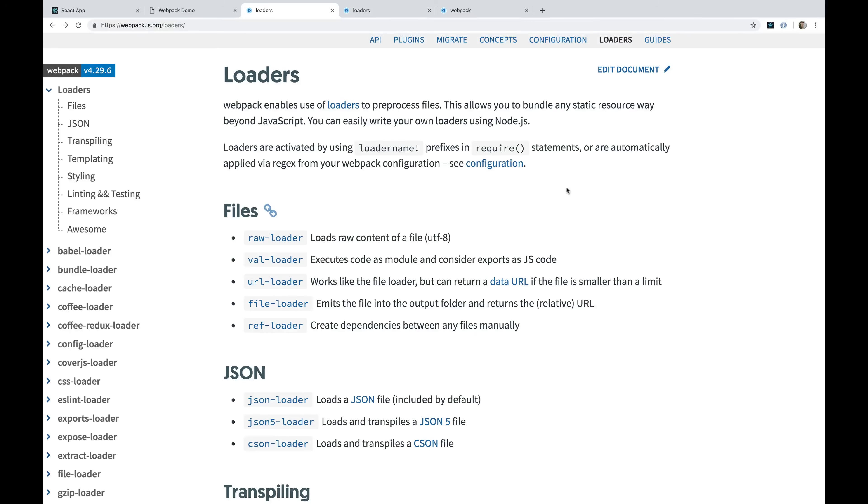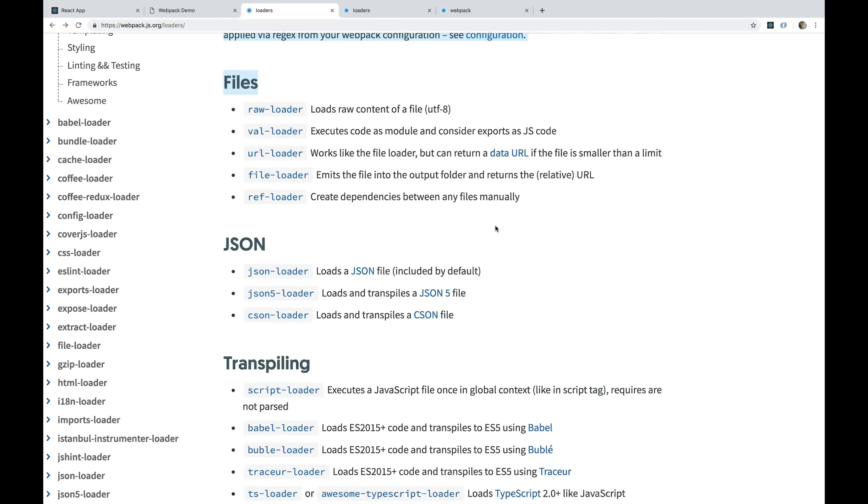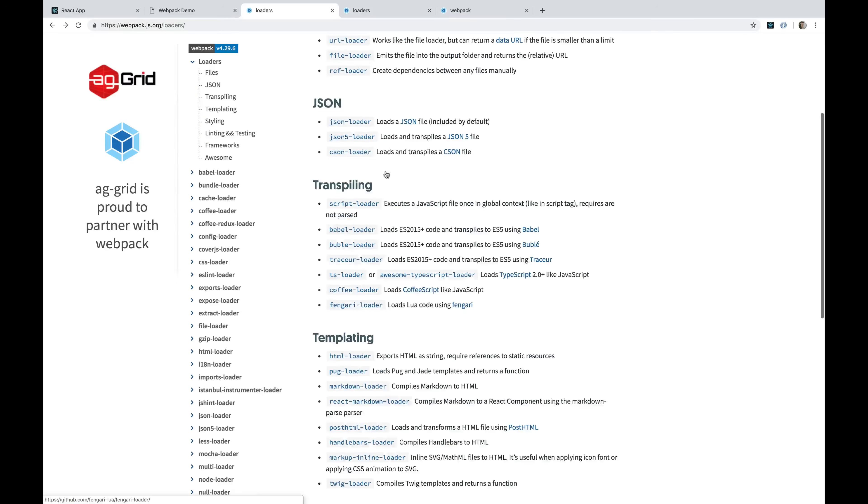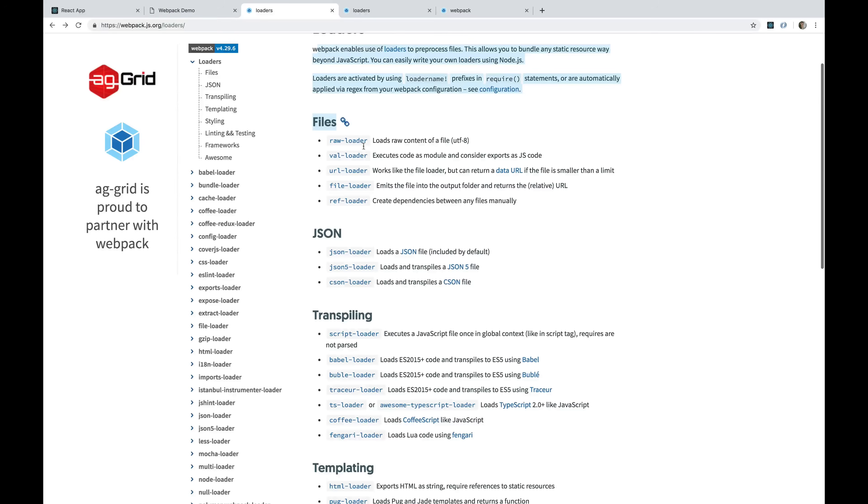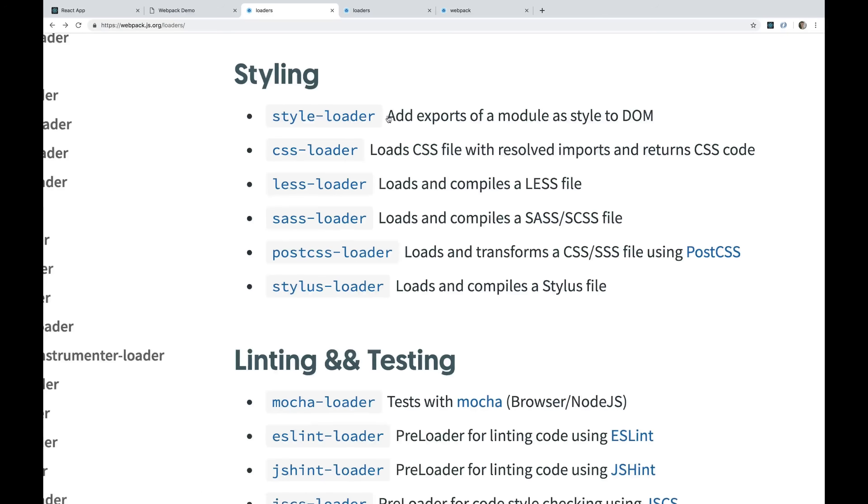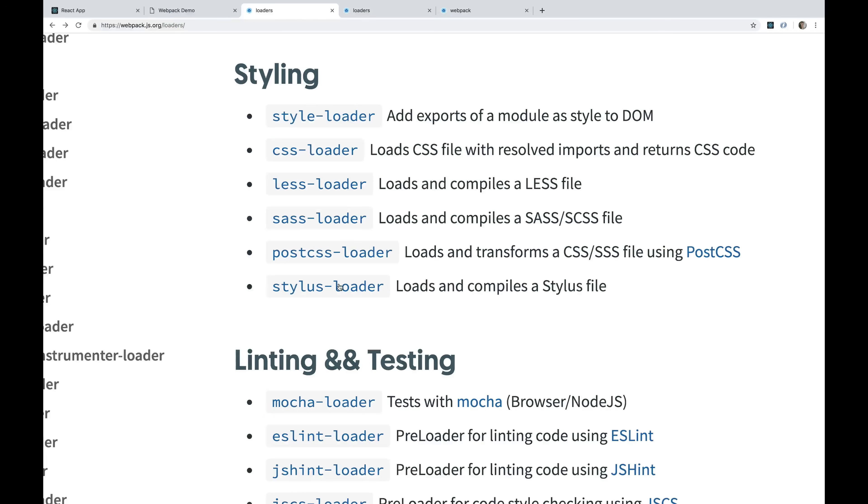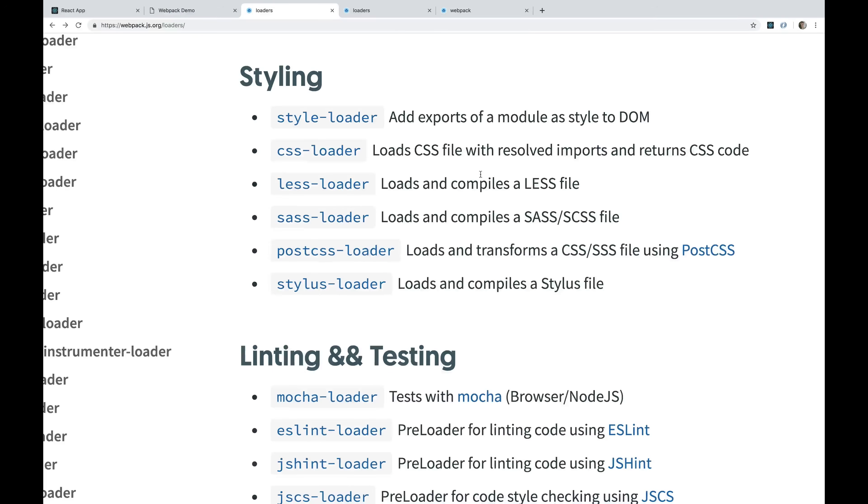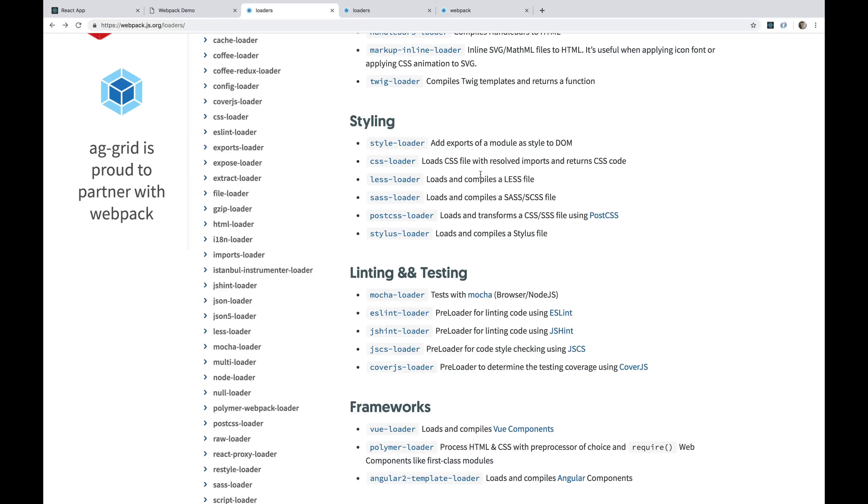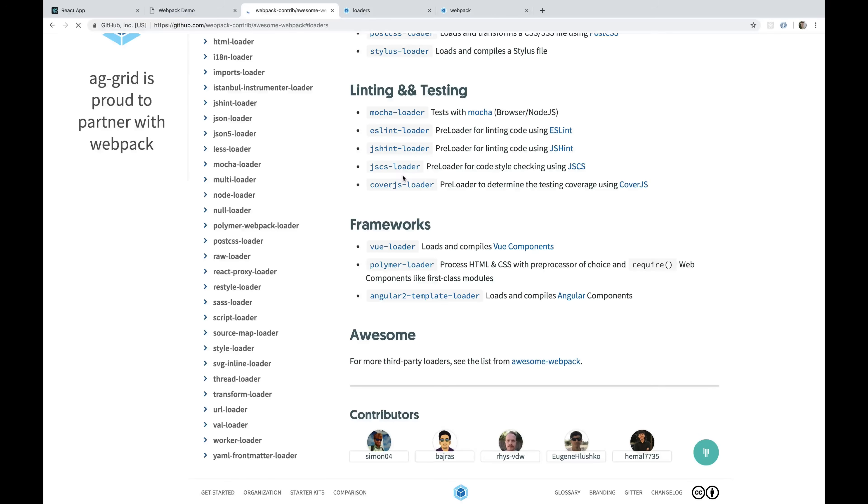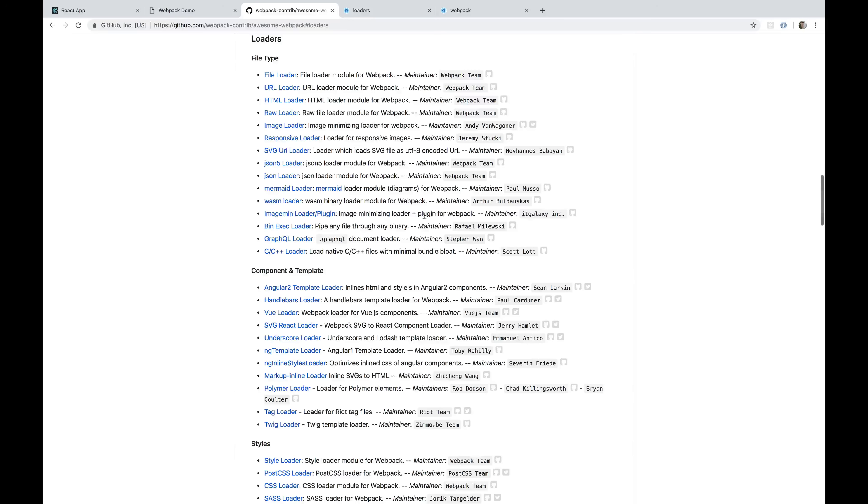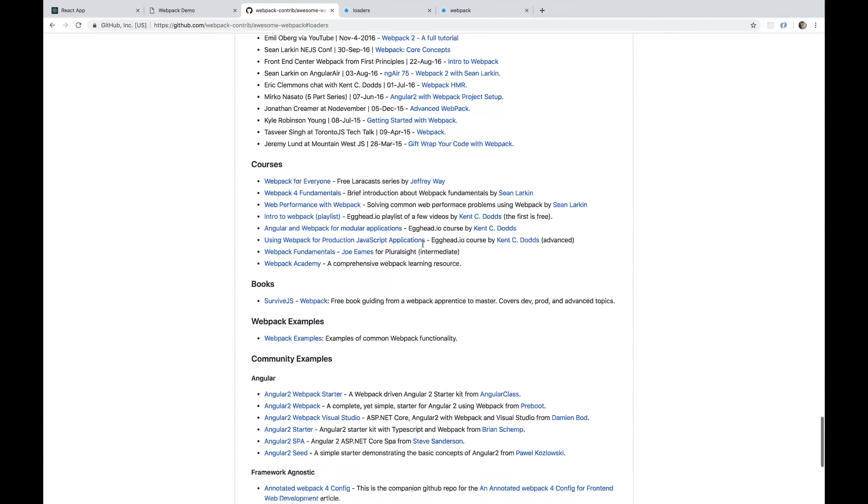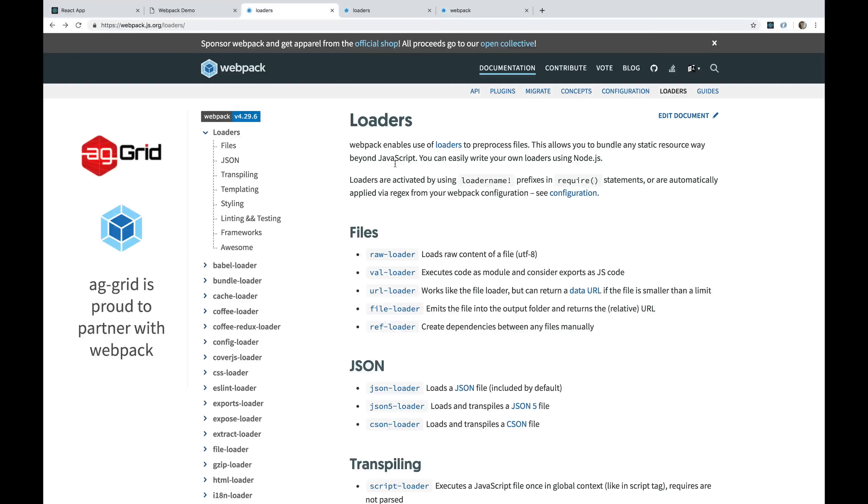On the Webpack documentation, there's a list of some of the most popular loaders. You can see under styling there's quite a few. We'll talk about what the difference is. It seems like style loader would work for CSS, but then there's CSS loader. What do they do? How are they different? We'll also talk about getting SASS to work towards the end of this video. And this is not just a complete list. There is another link that will take you to a different web page that shows you a whole bunch of other loaders that other people have written.